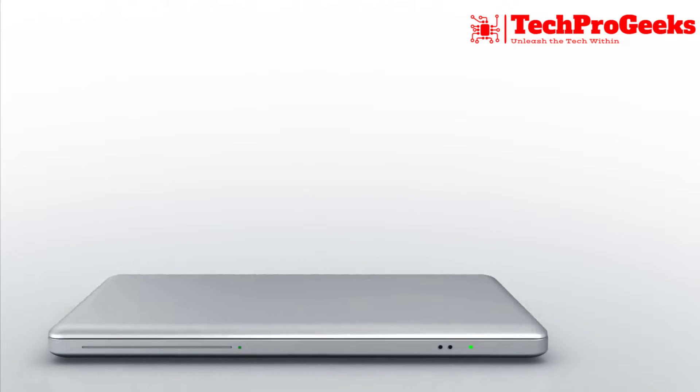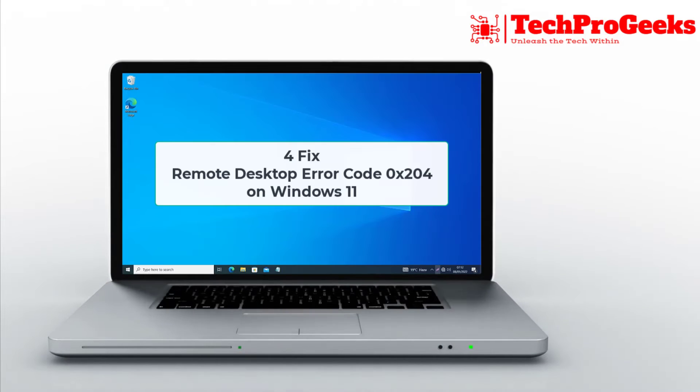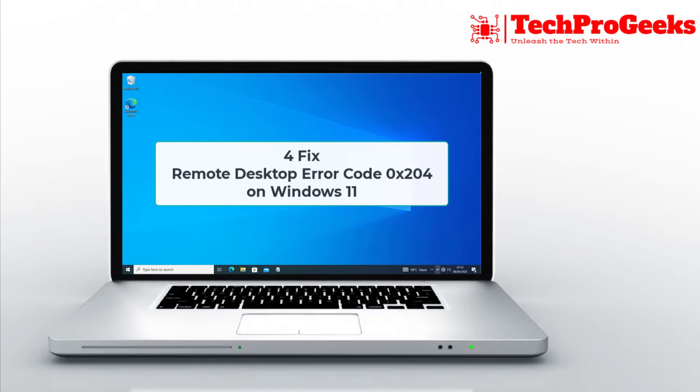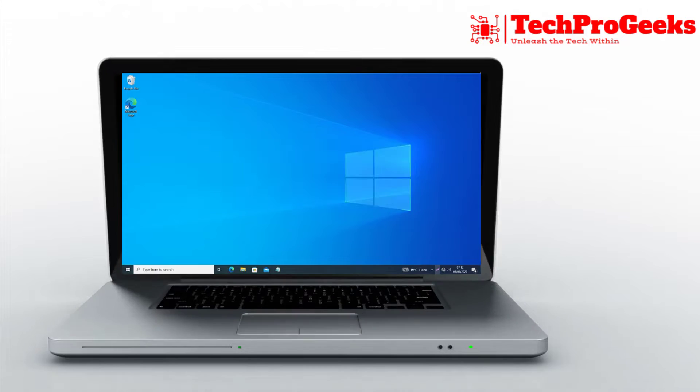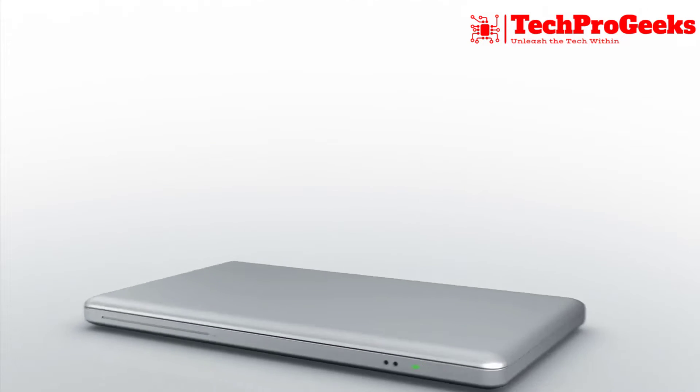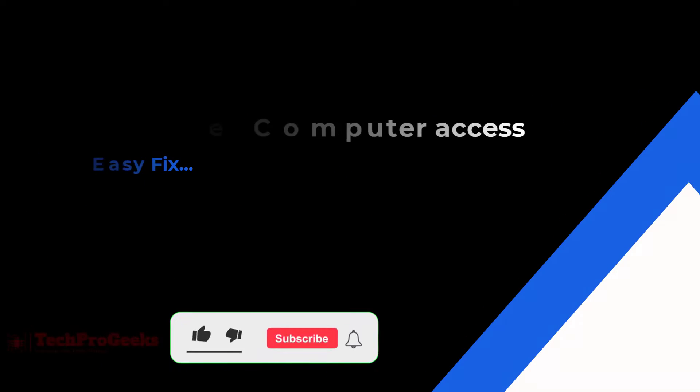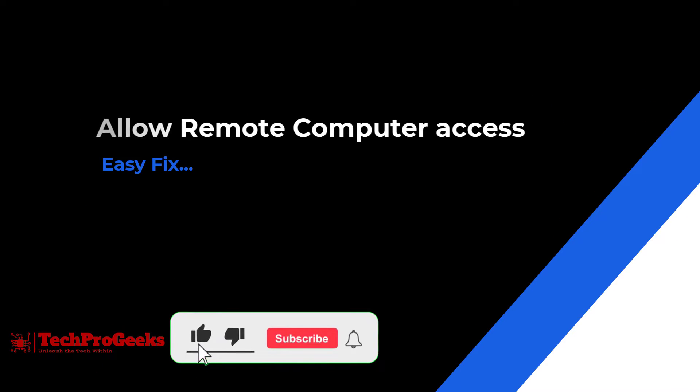Struggling with Remote Desktop Error Code 0x204 on Windows 11? In this quick guide, I'll show you effective solutions to fix this issue and regain access to your remote connections. Let's get started!